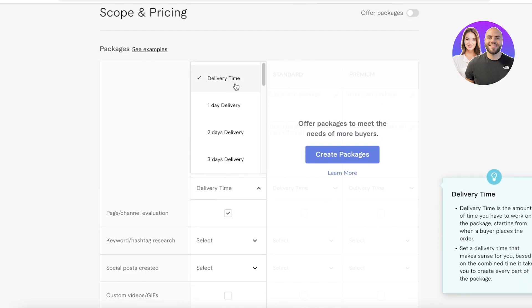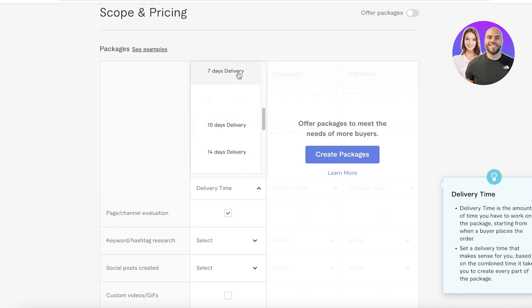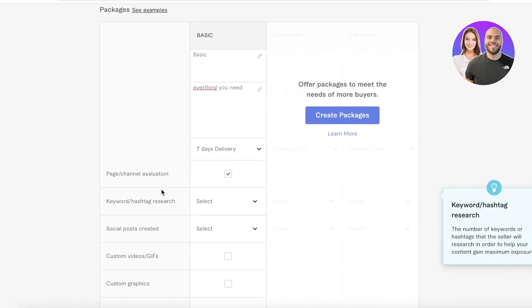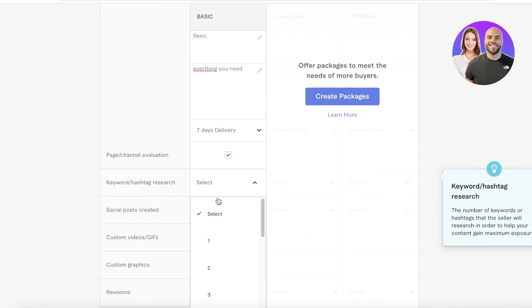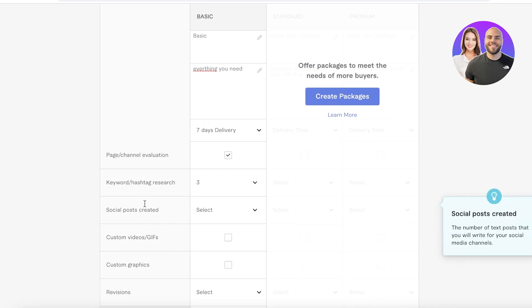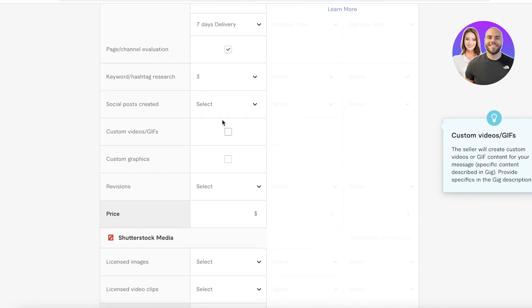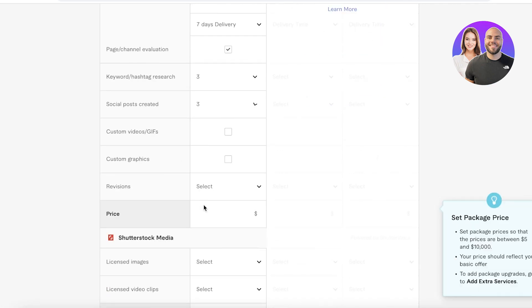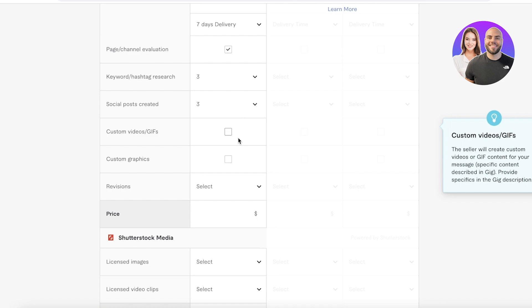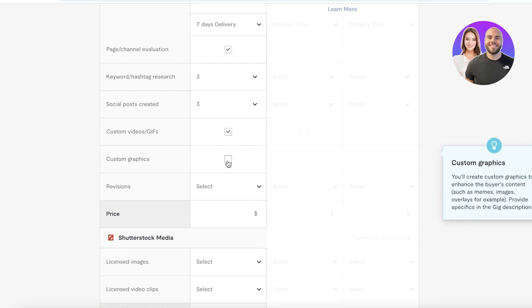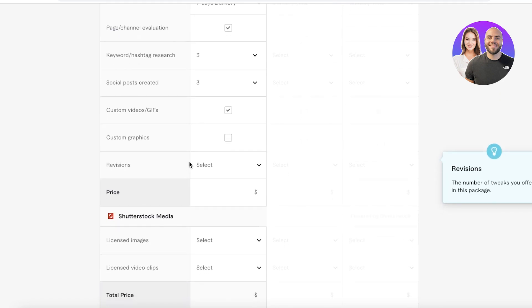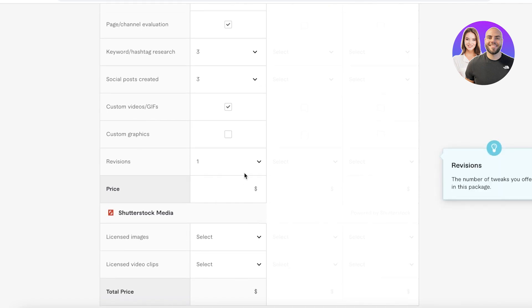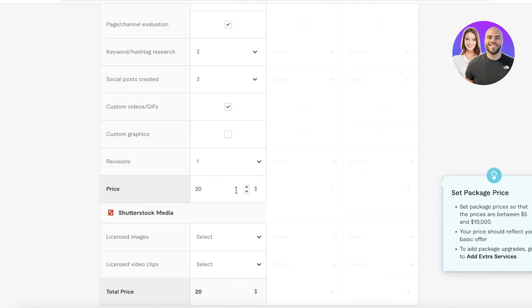First off, you're going to name your package, then you're going to enter the delivery time for your basic package. Let's say I deliver in seven days, and then let's say I do three keywords or hashtags that I provide and three social media posts. Custom gifs, custom graphic - let's say I don't provide custom graphics - and then I provide one revision and let's say I do this all for twenty dollars.